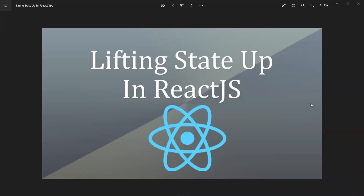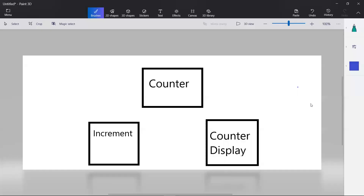In this video let's discuss lifting the state up in React.js. This is also one of the interview questions. In React.js, every component has its own state — the counter component can have its own state, the increment component can have its own state, and the counter display component has its own state.